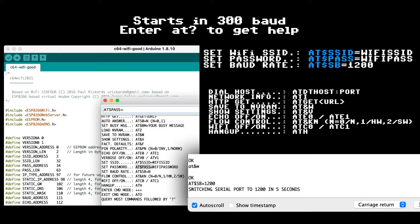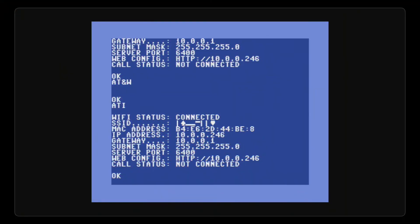For example, to set the baud rate, you would do AT$SB equals 1200. And then it would give you a warning that it's switching serial over to 1200 to give you a chance to set your baud rate in your serial monitor. And to save to the onboard flash so you don't have to type that in every time, you can do AT and sign W.